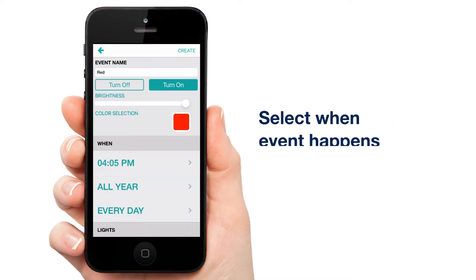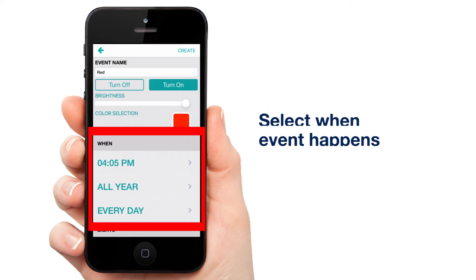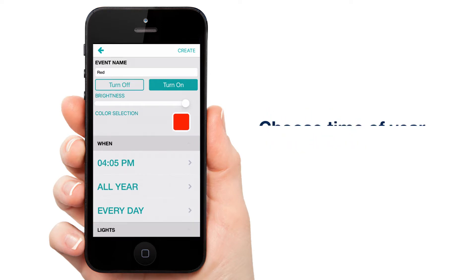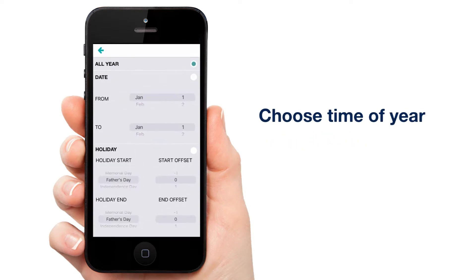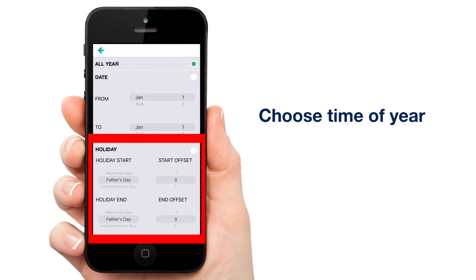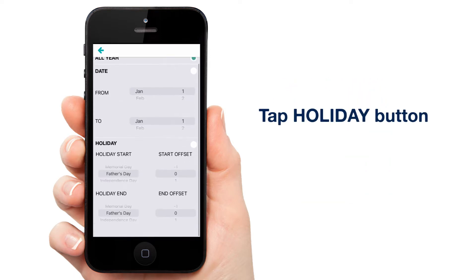Now let's tell the app when we want our event to happen. Tap the arrow next to All Year. As you can see, there's a new section called Holiday. This helps you more easily schedule your lights for special occasions. This includes floating holidays like Thanksgiving, Easter, Memorial Day, and more. Tap the button next to Holiday to get started.